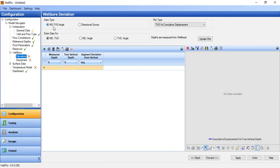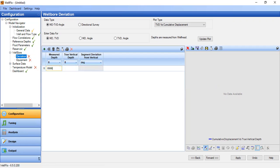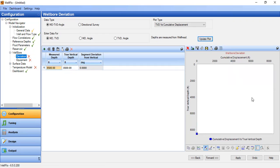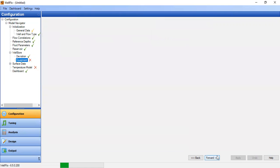The data type is MD/TVD angle. We will input measured depth and true vertical depth. Because this is a vertical well, the measured depth will be equal to the true vertical depth of 8500 feet. We update the plot — as you can see, this is a purely vertical well. We press apply and then go forward.